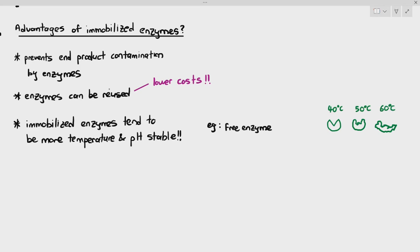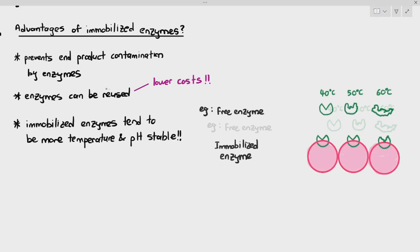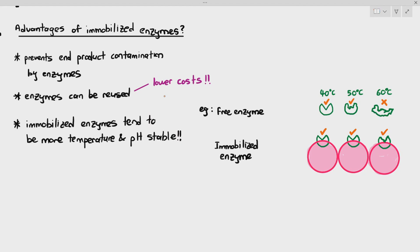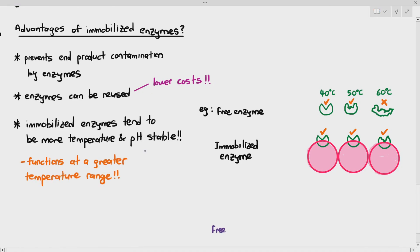But immobilized enzymes - the enzymes are partially embedded into the alginate beads. The hydrogen bonds within the enzymes are more protected. In this case, they might actually be able to function at a greater temperature range. As you can see here, the enzyme at 40 degrees Celsius, 50 degrees Celsius, and 60 degrees Celsius, the enzymes still remain quite stable. At 60 degrees Celsius the active site slightly changes, but it can still carry out, it can still form the ES complex. So it's stable over a greater temperature range.